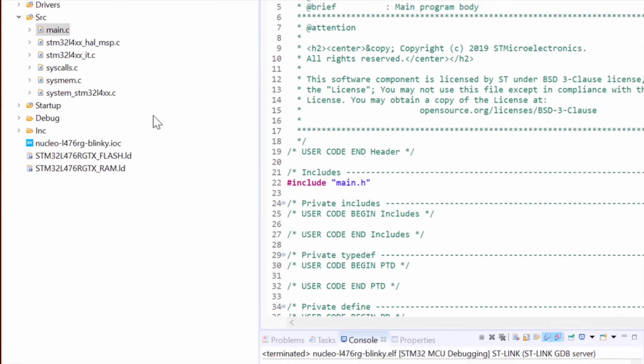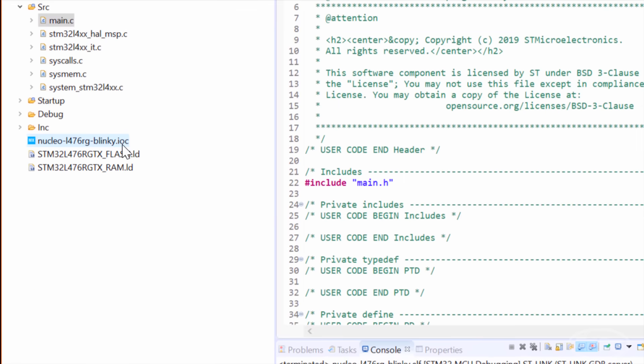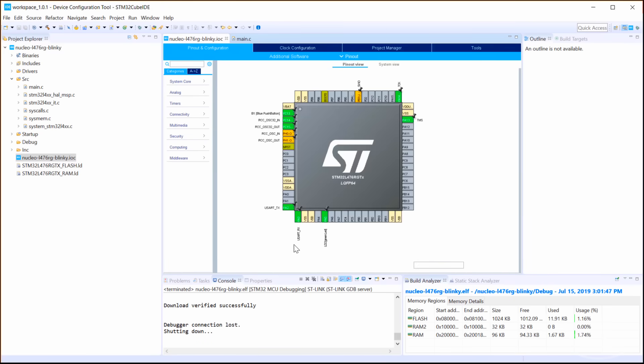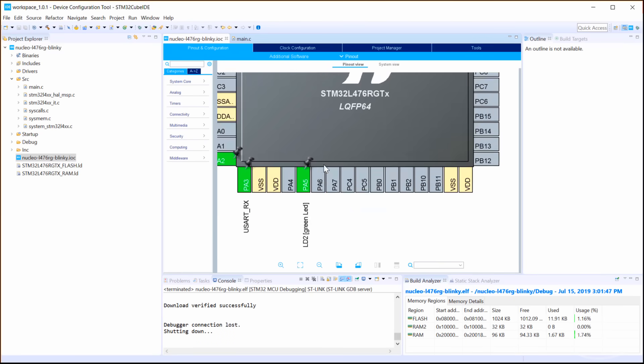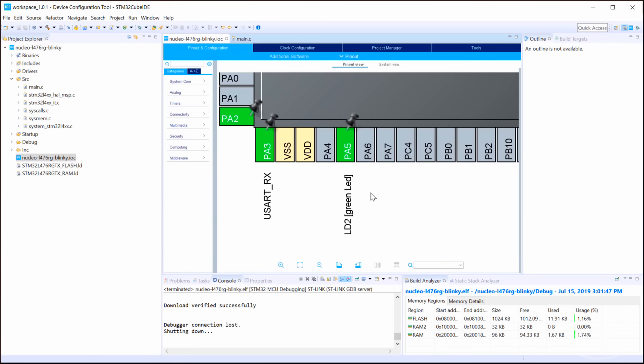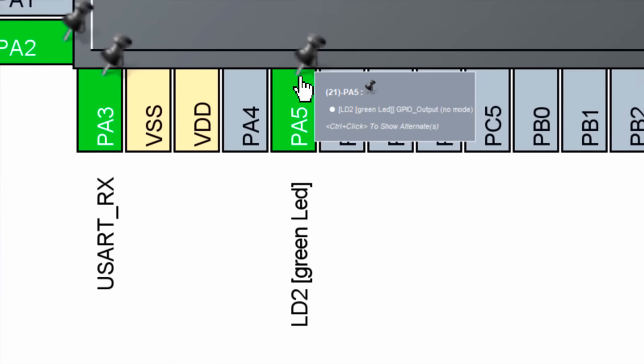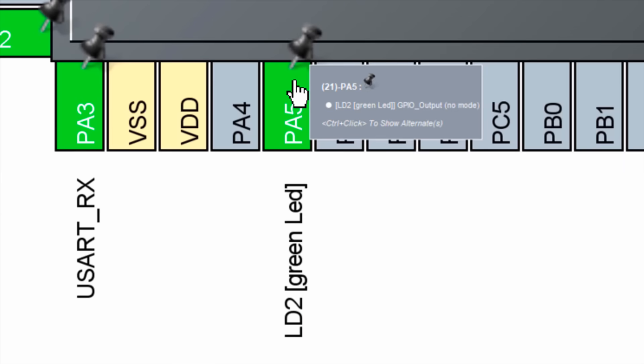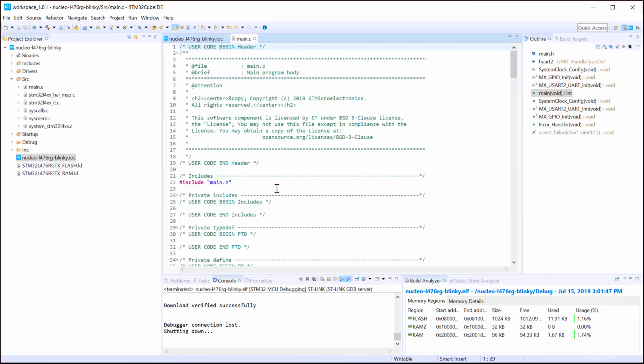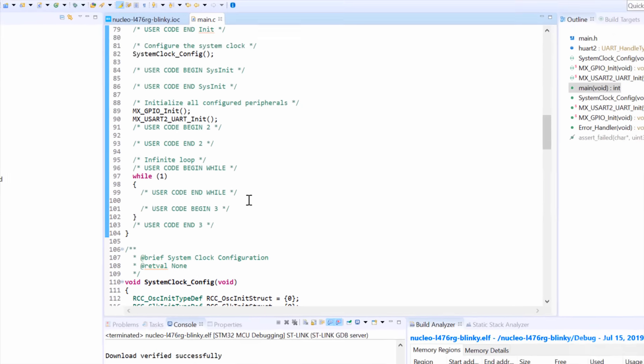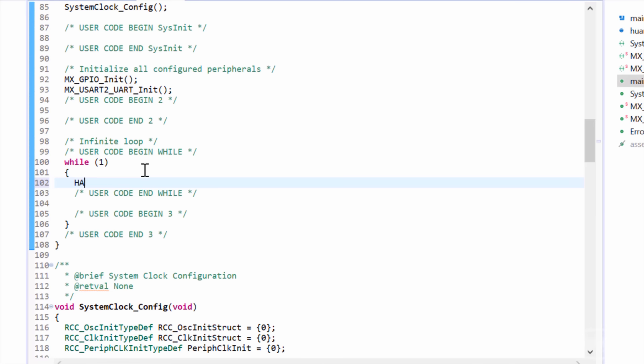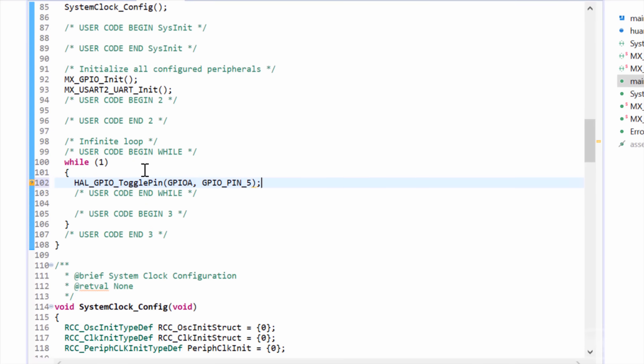Back in the IDE, click on the .IOC file in your project. This corresponds to the graphical setup tool we were using earlier. Zoom in and you can see that port A, pin 5, is connected to the green LED on the Nucleo board. So, back in main, under the while loop, write HAL-GPIO-TogglePIN, GPIO-A, GPIO-PIN5. Under that, write HAL-Delay 1000, which will delay the microprocessor for 1000 milliseconds.